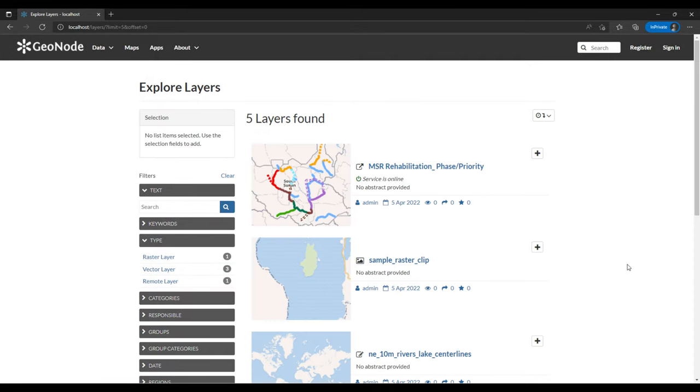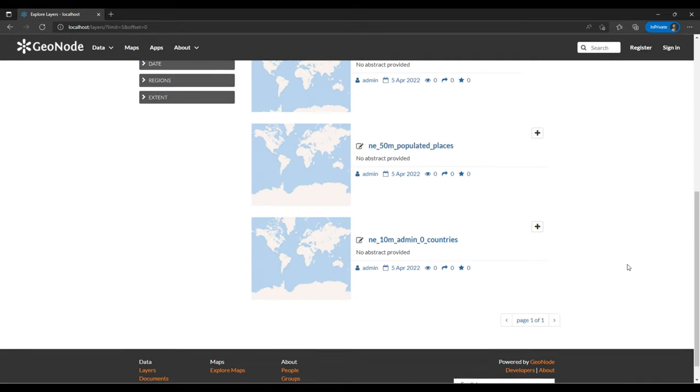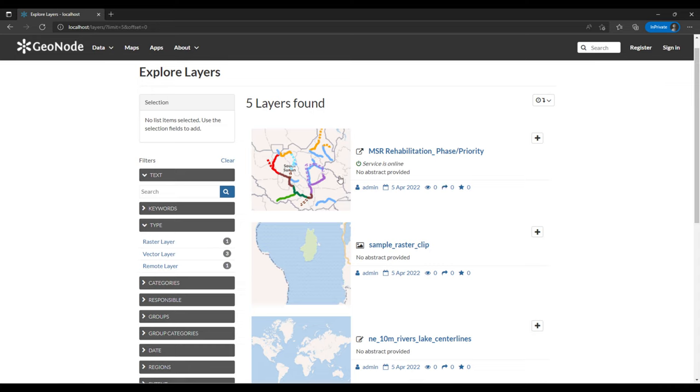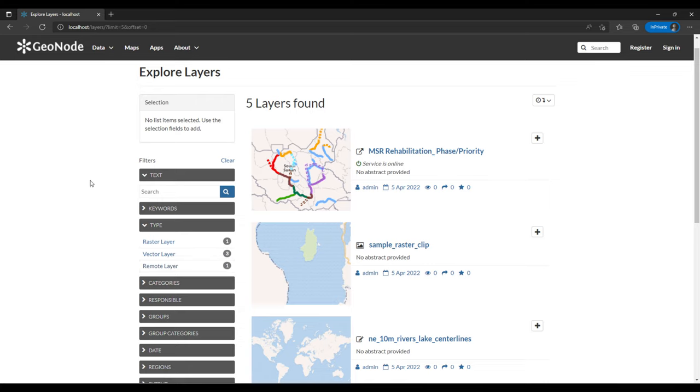This is how they look like. We have one raster layer, three vector layers, and one remote layer. So what we're going to do is we are going to open QGIS.